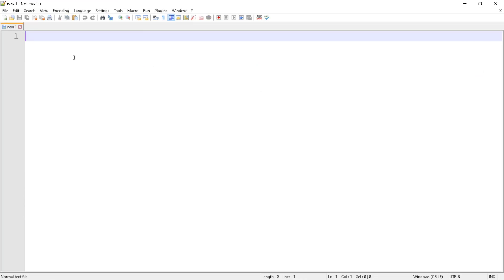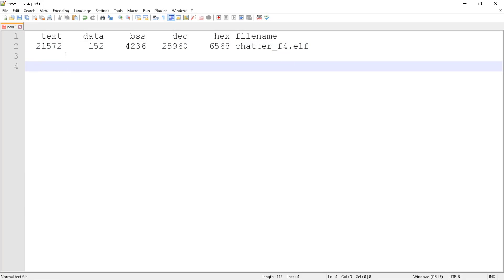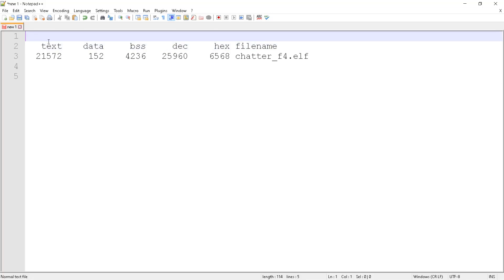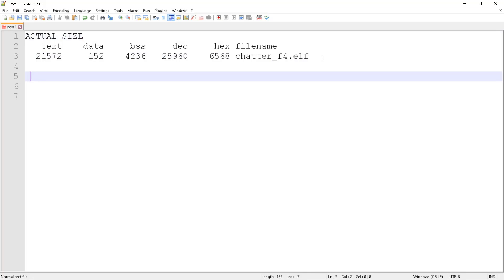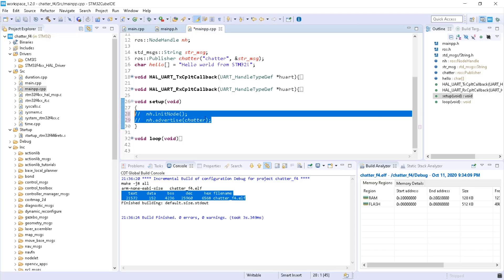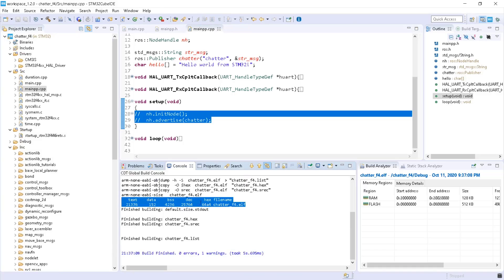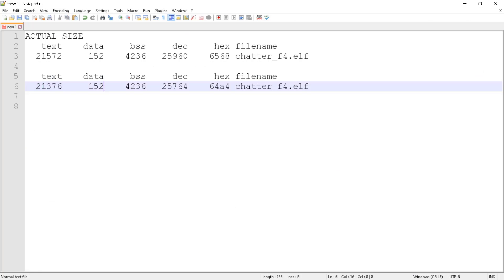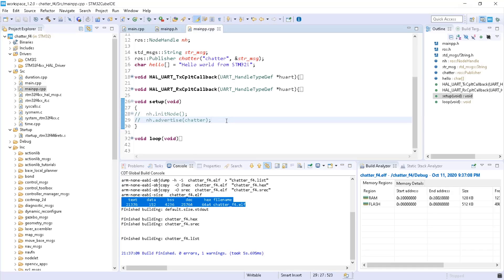Here I have a new Notepad++ page showing the size. This is the default size. Now let's comment out these two functions and build again. We can see that the text segment has gone down because we have less machine code generated for this source file.